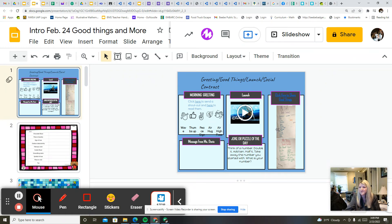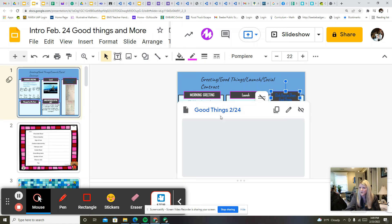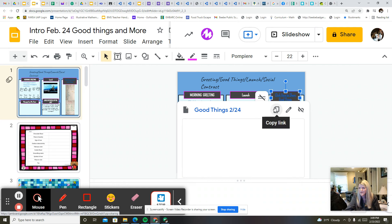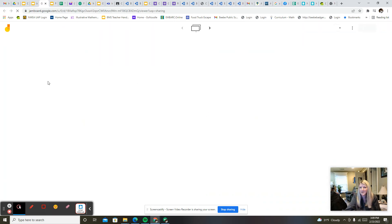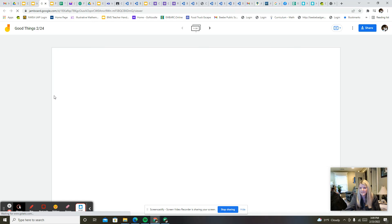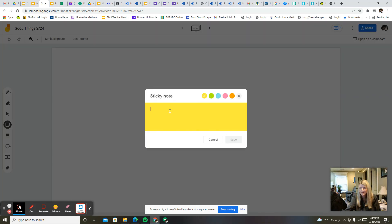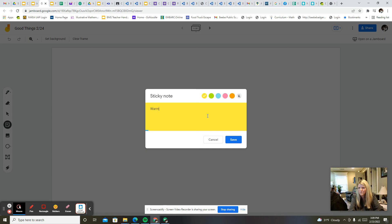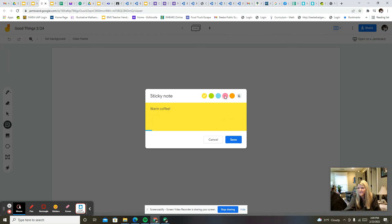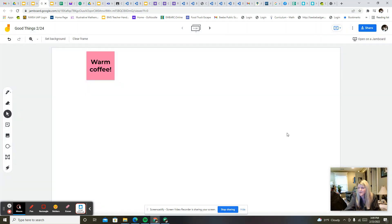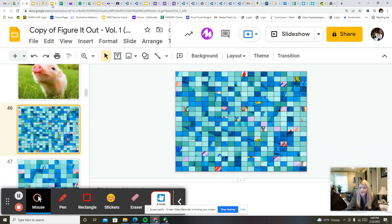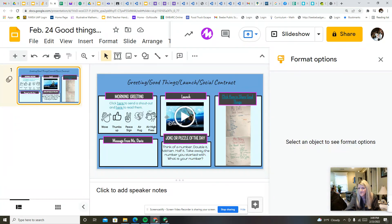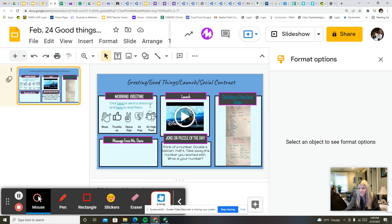Then you can click here and share your good things on this jam board. Let's see, I'll go ahead and share mine. You can just add a sticky note. I'm going to say warm coffee would be my good thing for today. So I'm excited about having some warm coffee. I think that was the last thing that I wanted to mention for now.